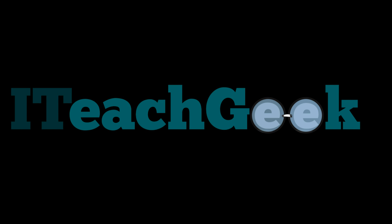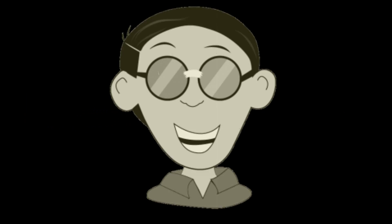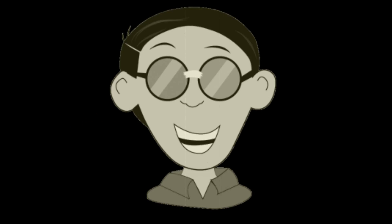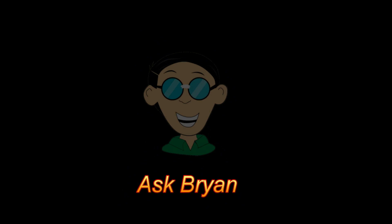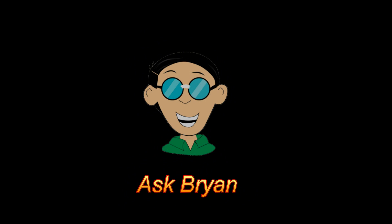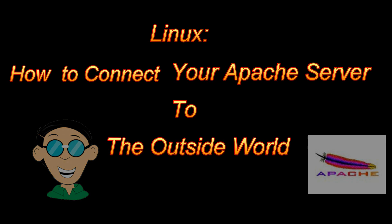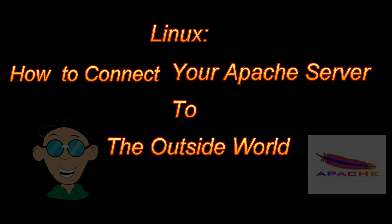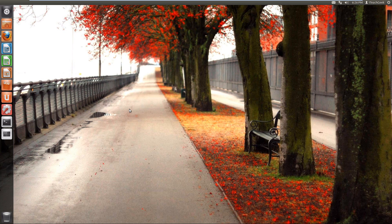Iteachgeek.com, Ask Brian. That's me. Welcome to Iteachgeek. I'm your host Rashad and I'm here to show you how to connect your Apache server to the outside world.